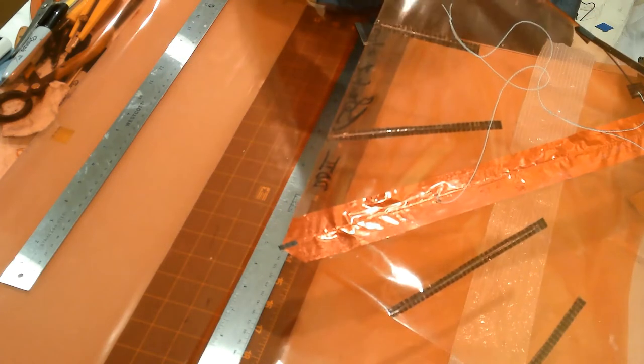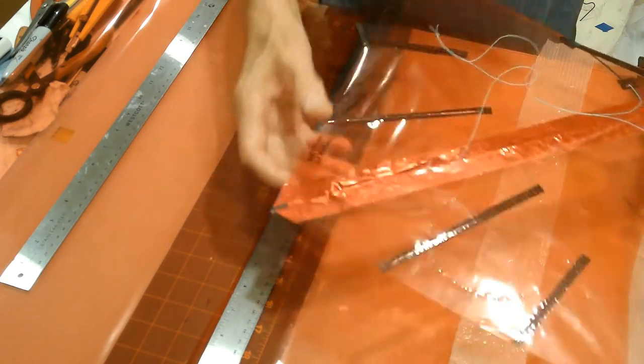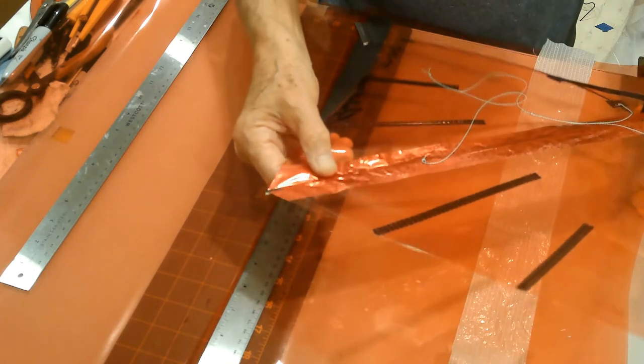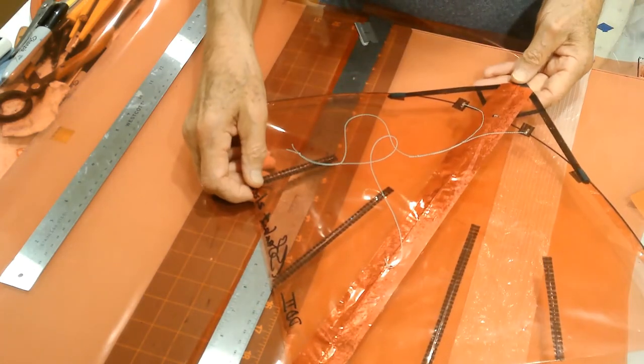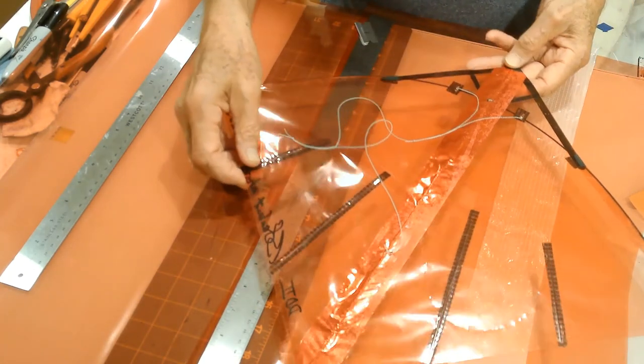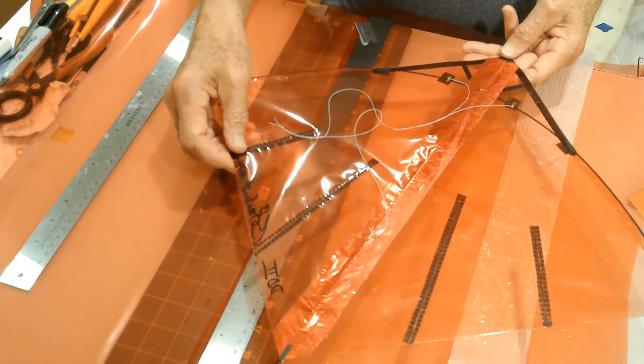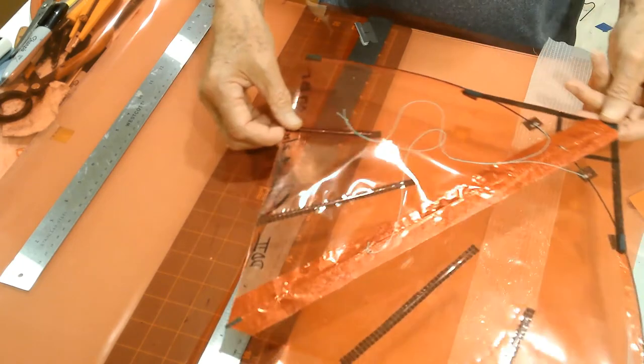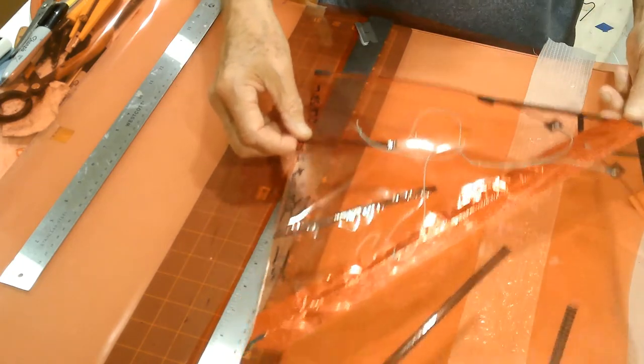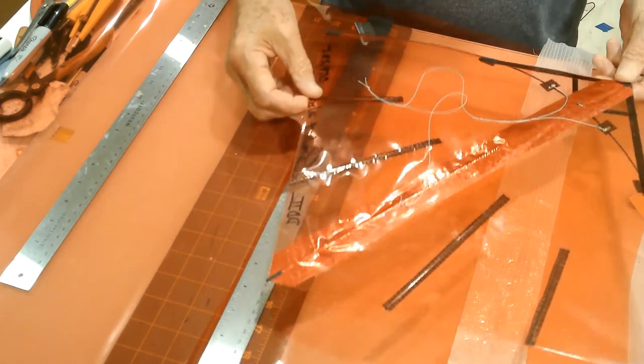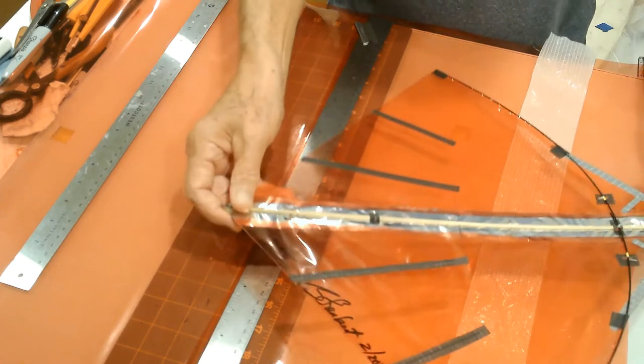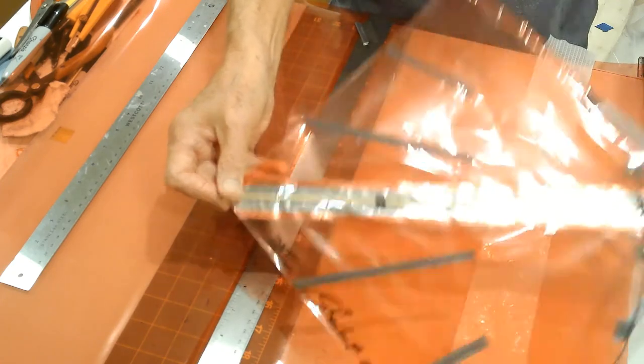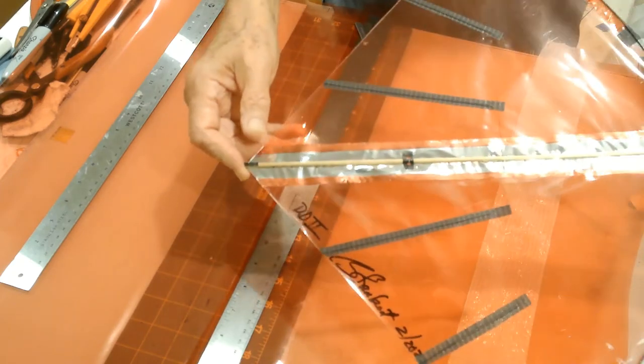And I glued the parts together so it formed one piece and then I cut the kite out of that three panel one piece sail. And this is what I have.